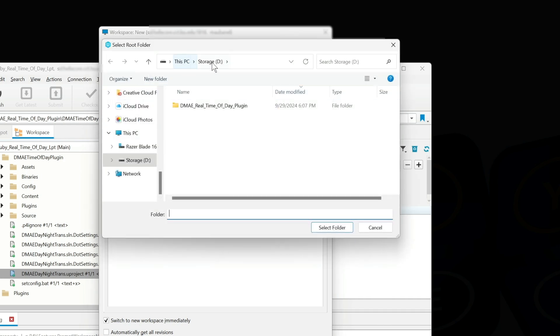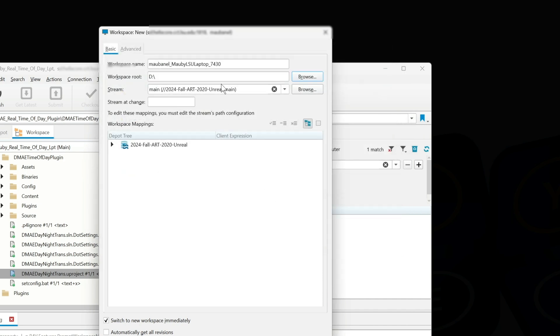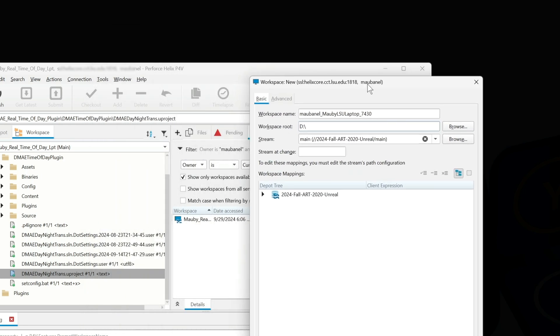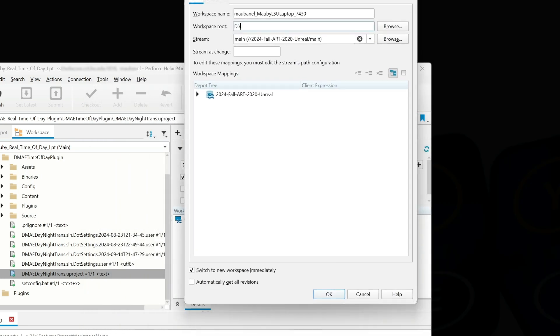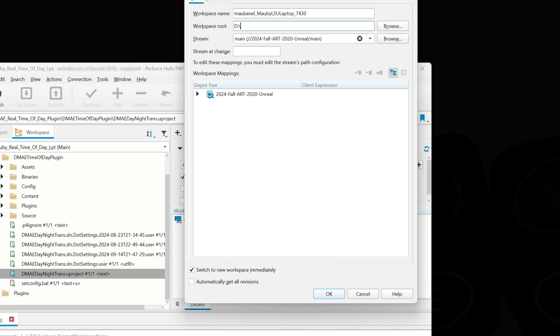First I'm going to put it in the D drive, and I'm going to select a folder. Whoops, that's not what I want. I'm going to select the folder and the folder is going to be called 2024 Fall Art 2020.